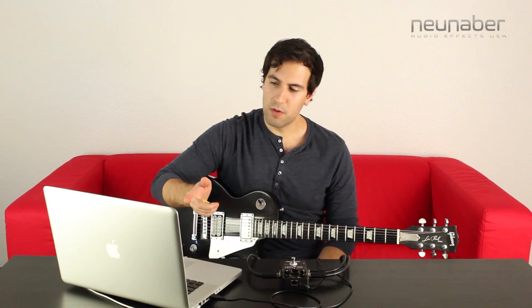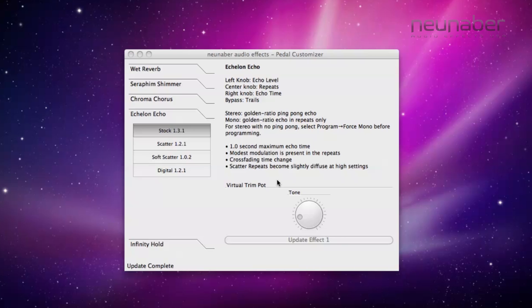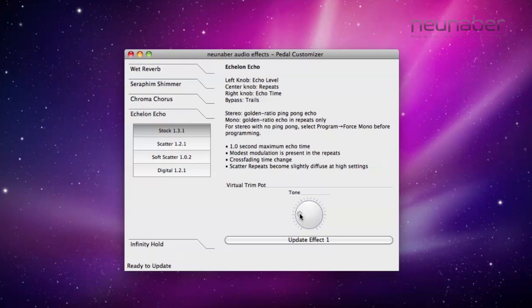Maybe I want to change up the EQ characteristic of those repeats. Going into the Pedal Customizer window, at the bottom of the screen you'll see the virtual trim pot affecting the tone of those repeats. Maybe I want to make them brighter — just click on that trim pot and turn it up, then click update effect. And in three seconds or less, we'll have that changed sound.